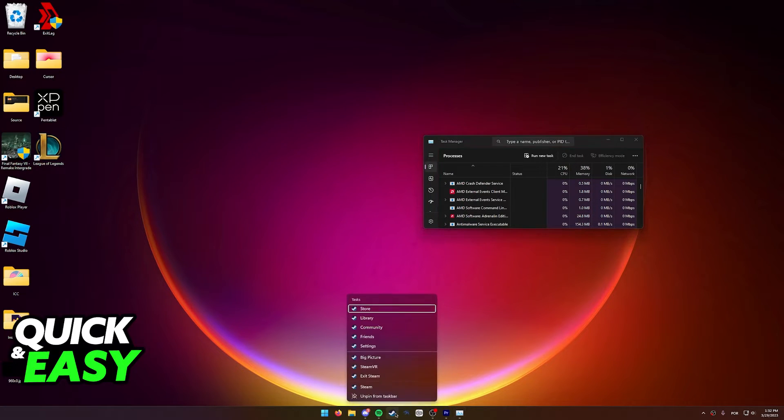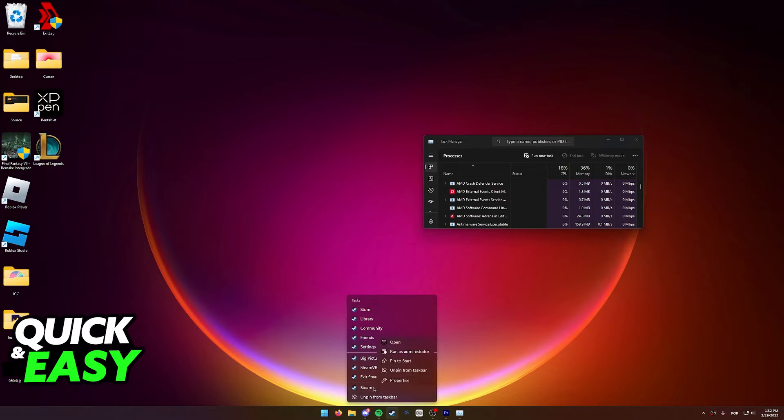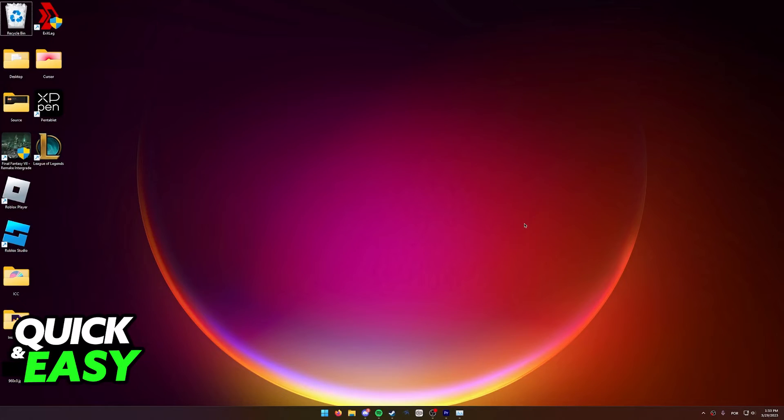Now run Steam as an administrator. You can do so by right-clicking on the Steam icon, right-click again, and then select 'Run as administrator.' And now when you open up Steam, you should be able to connect to any game you want as usual, without having that error.